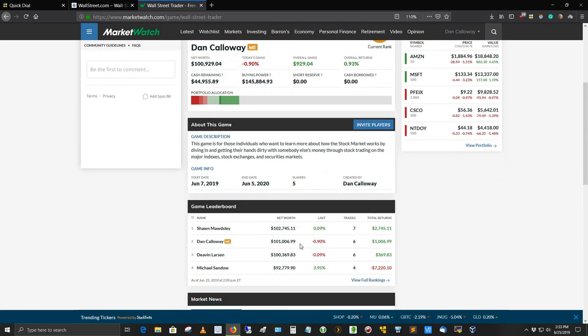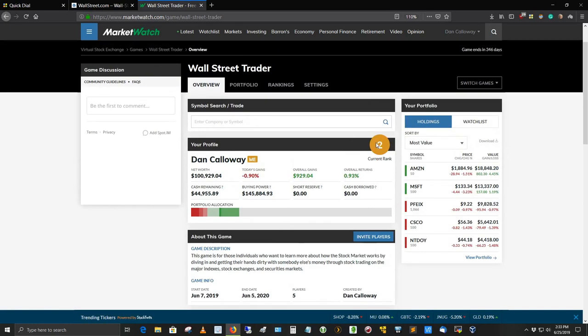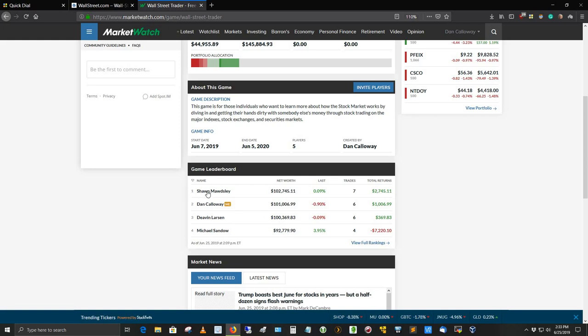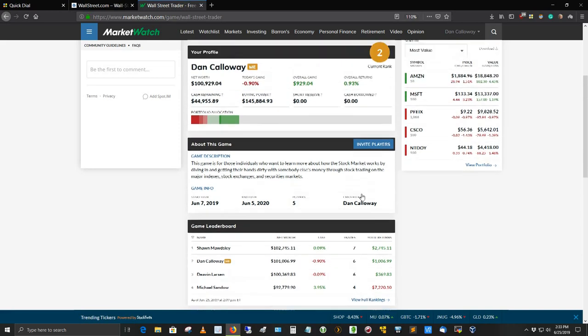But I'm actually not the best player here. Right now, I'm ranked at number two out of the five players. What's odd is one player, I believe, is hidden. There are only four players showing, including myself. I believe one player is hidden, and I think you can hide yourself if you want to. But the lead right now is by a guy named Sean Maudsley, and he's showing a gain of 27.45.11. My last showing was 1,699, but as you can see, it dropped down in real time here.